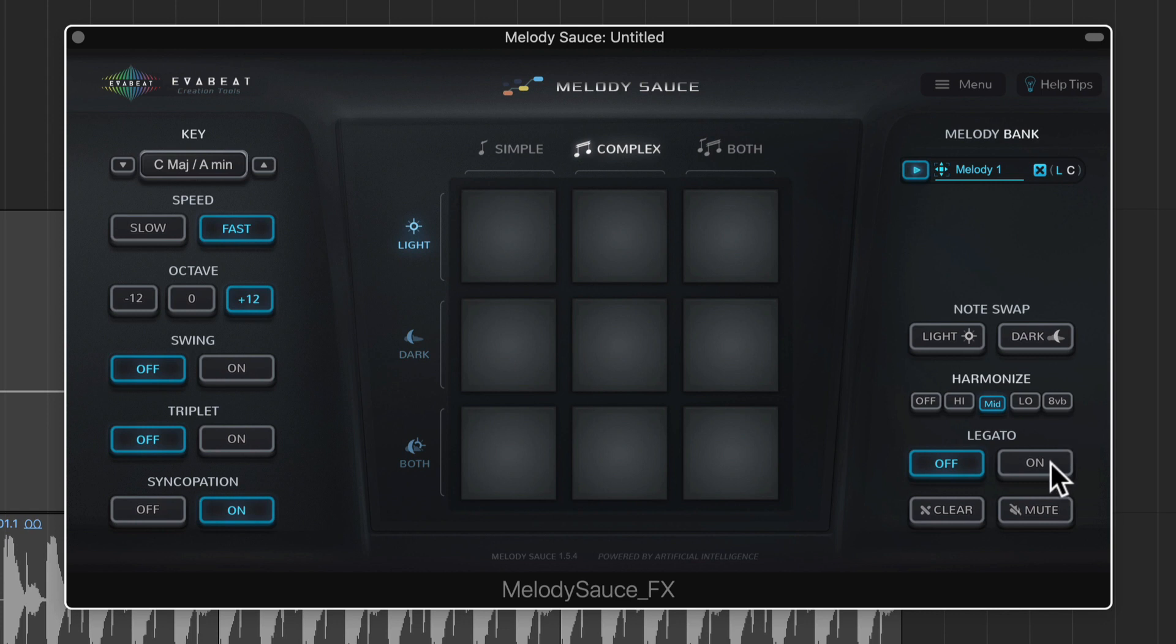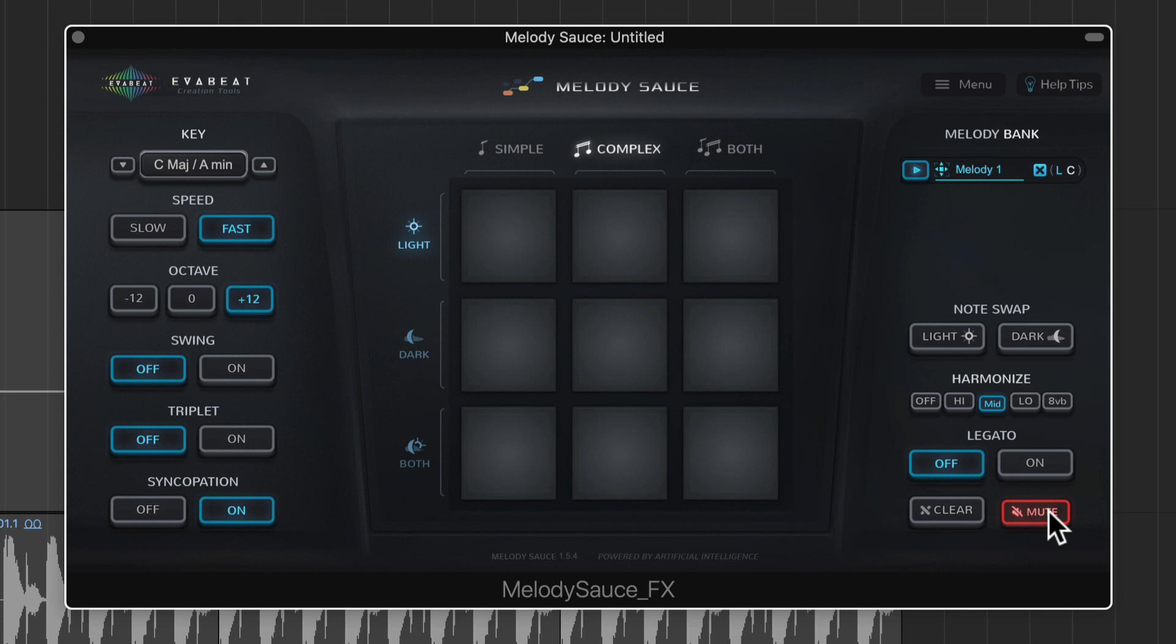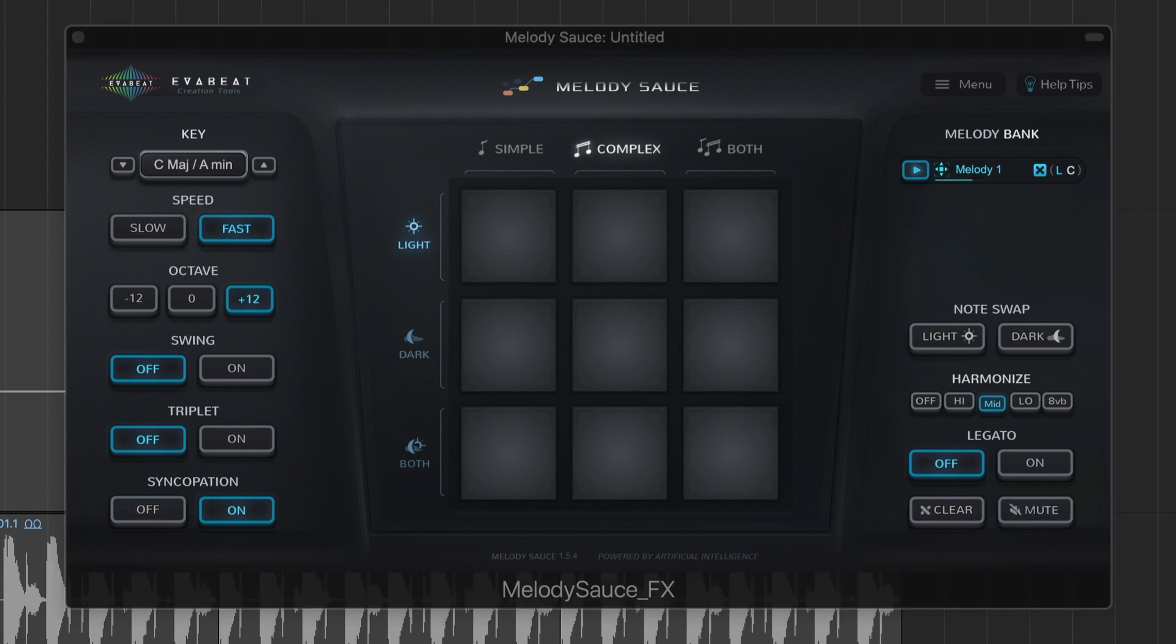Legato you heard earlier when I was playing around with the ES2 patch instead. With legato on there's no gaps between the notes. And with legato off there are gaps between the notes. But for this instrument it's not going to matter. And then you can clear all your patterns which I won't do. And then you can also mute the pattern. So let's see what this sounds like with my bass and drums in again.